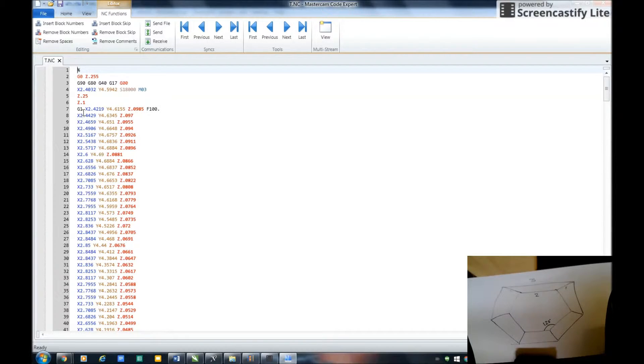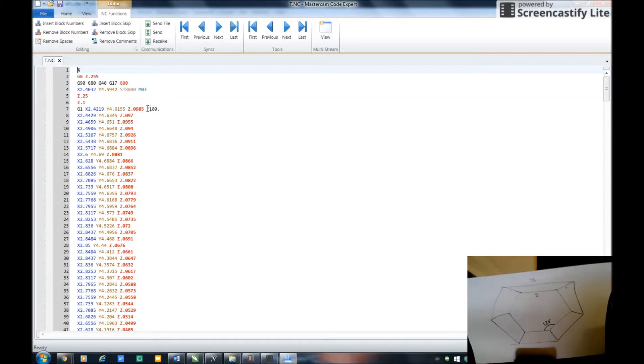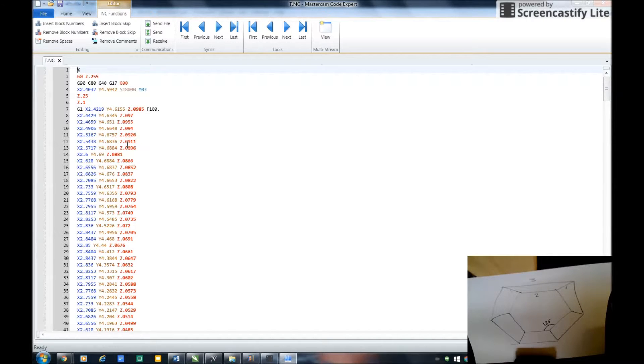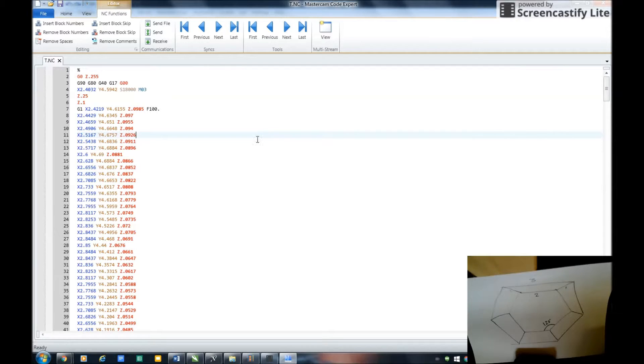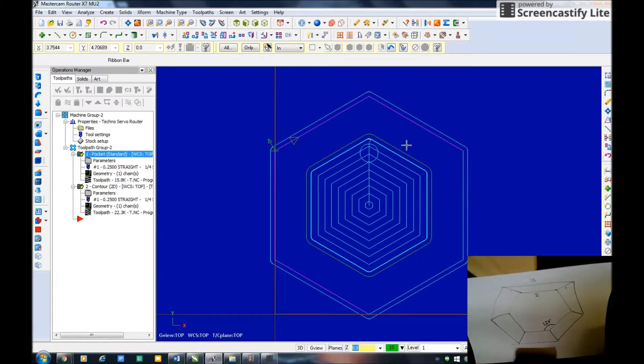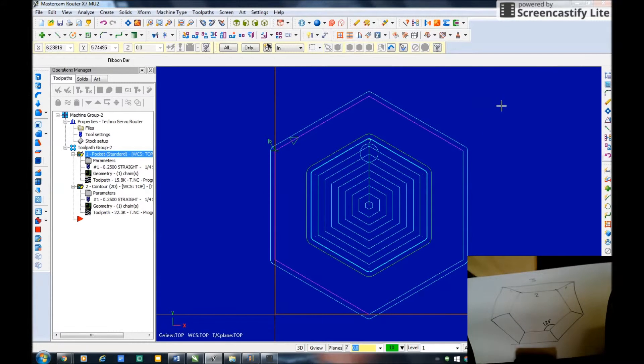You travel to this coordinate, there's your speed, a feed rate of 100. Then you can see the z values going down as it's entering into the wood there.